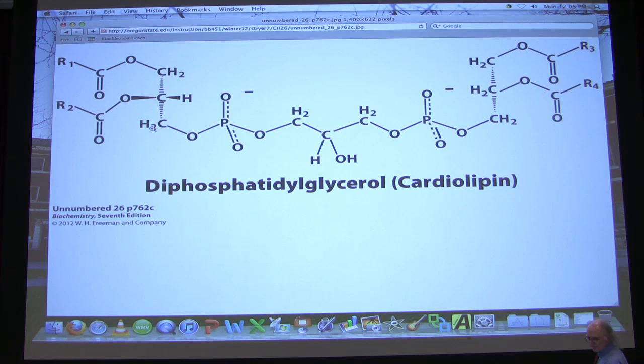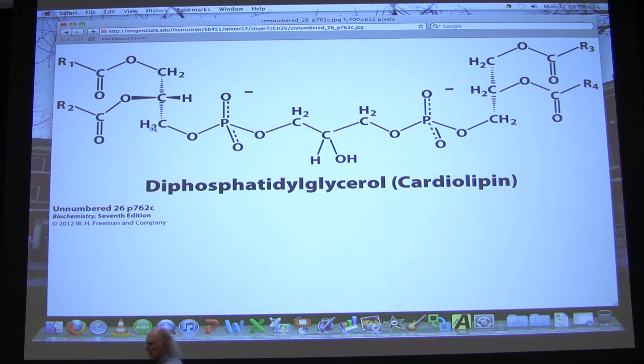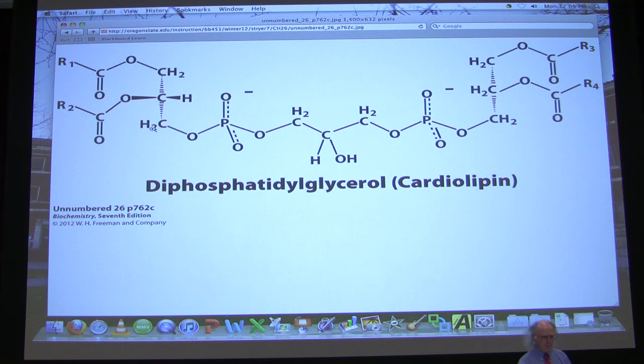Here is diphosphatidylglycerol. On one side is a phosphatidyl part with a phosphate, and on the other side is also a phosphatidyl with a phosphate — that's the diphosphatidyl part — and in the middle is a glycerol. This is a rather unusual compound also called cardiolipin, which tells us where we find it. This unusual glycerophospholipid is found predominantly in heart tissue.